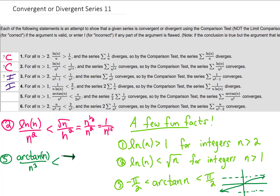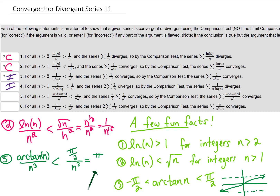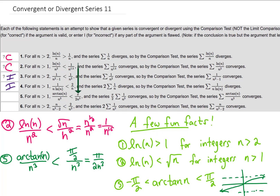Knowing that fact, we can write an inequality that says the arctangent — that numerator — has to be less than pi over 2. Simplifying the right hand side gives us pi over 2n cubed, meaning this inequality is a true statement. The series with that term converges — it's a p-series with p equals 3. So we've made an argument that our series is going to be smaller than a series that converges. Therefore this logic is good, and that is correct.